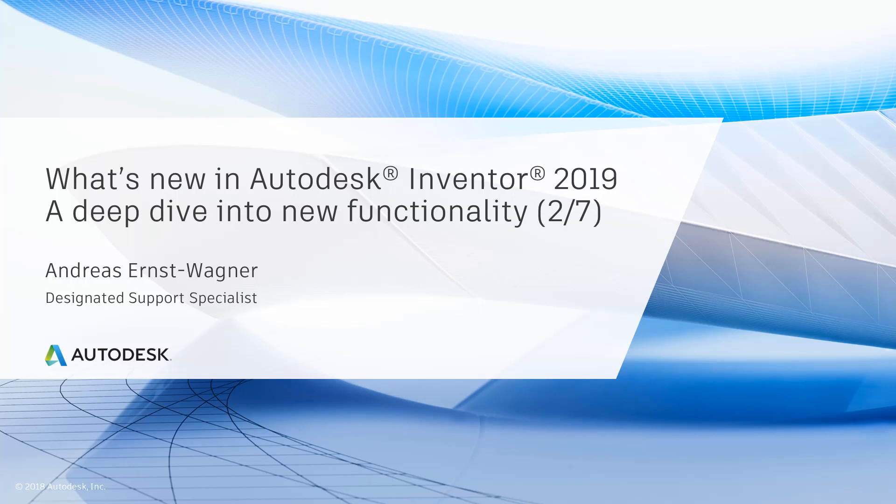Here we go again with the second part of what's new in Autodesk Inventor 2019, a deep dive into new functionality. This is Andreas Anst-Wagner and I am working as a designated Support Specialist in the Enterprise Priority Support at Autodesk.